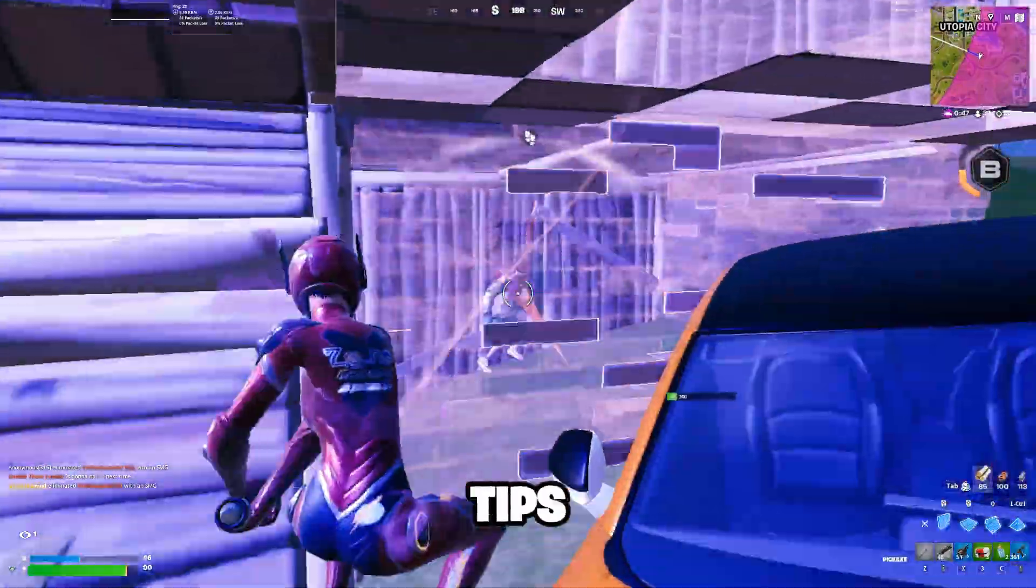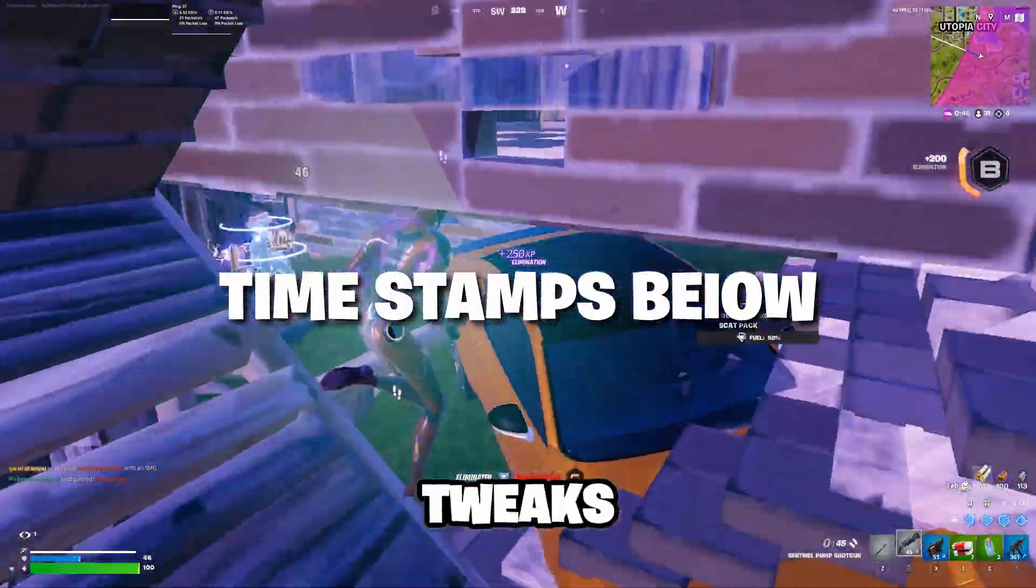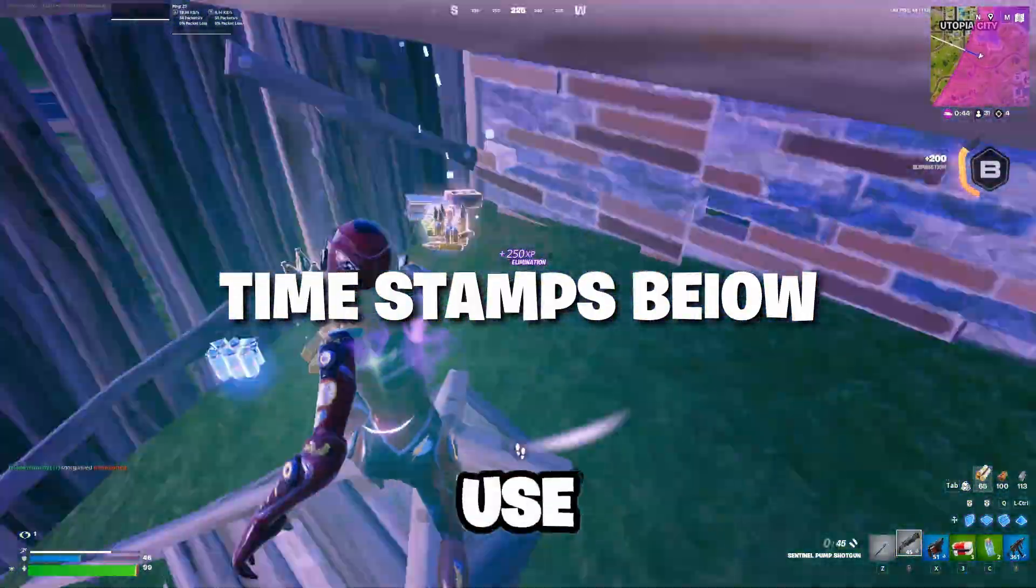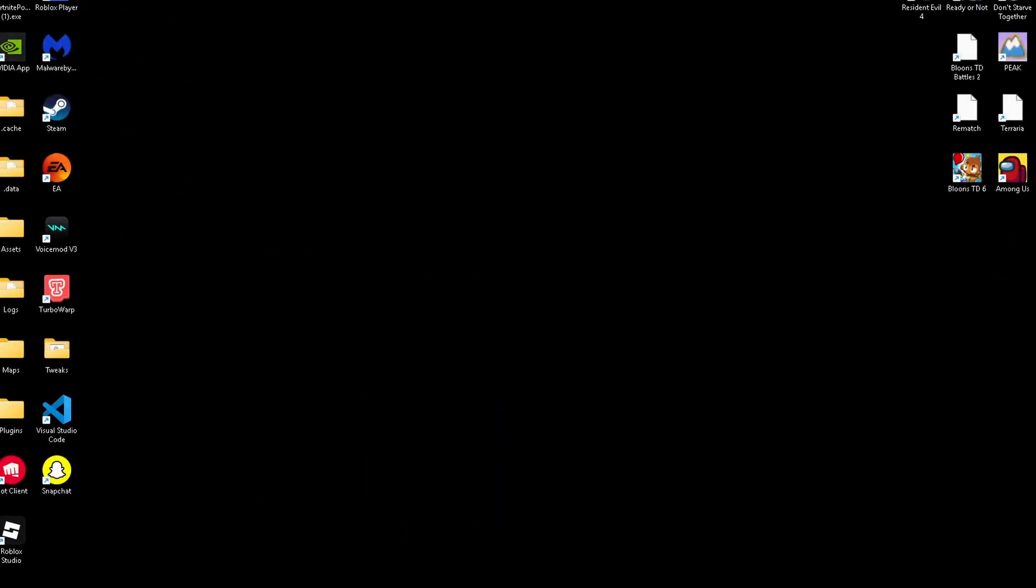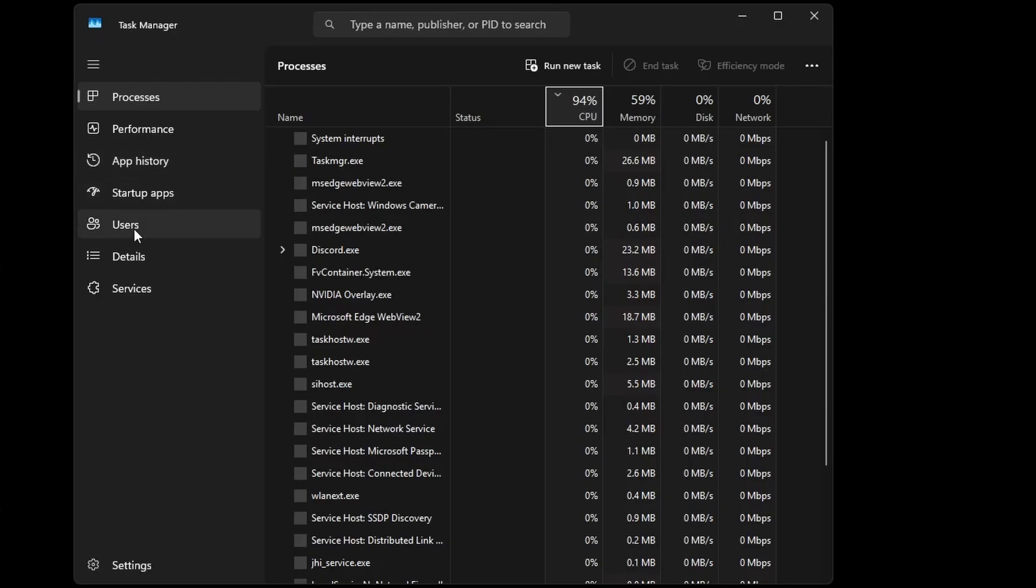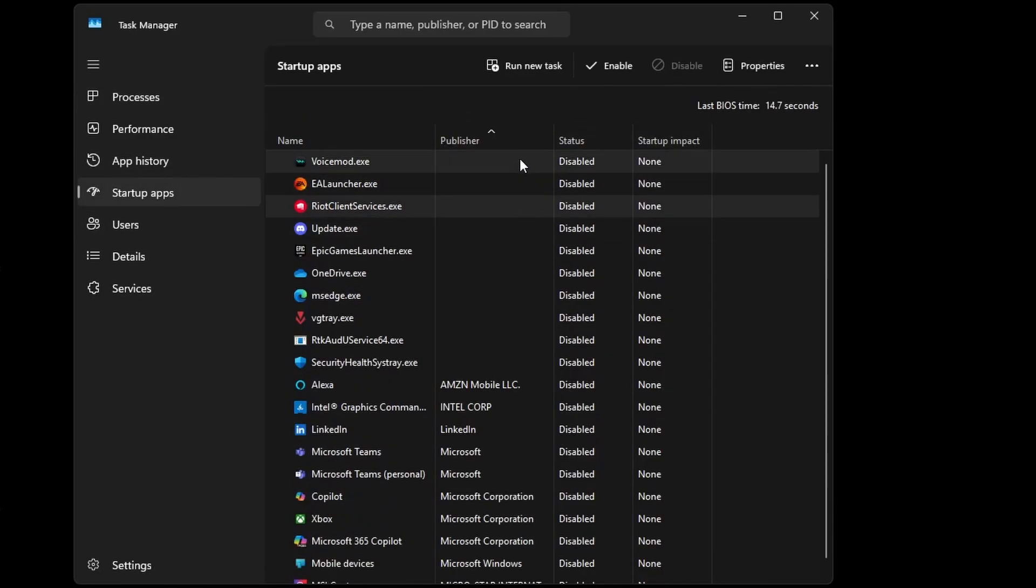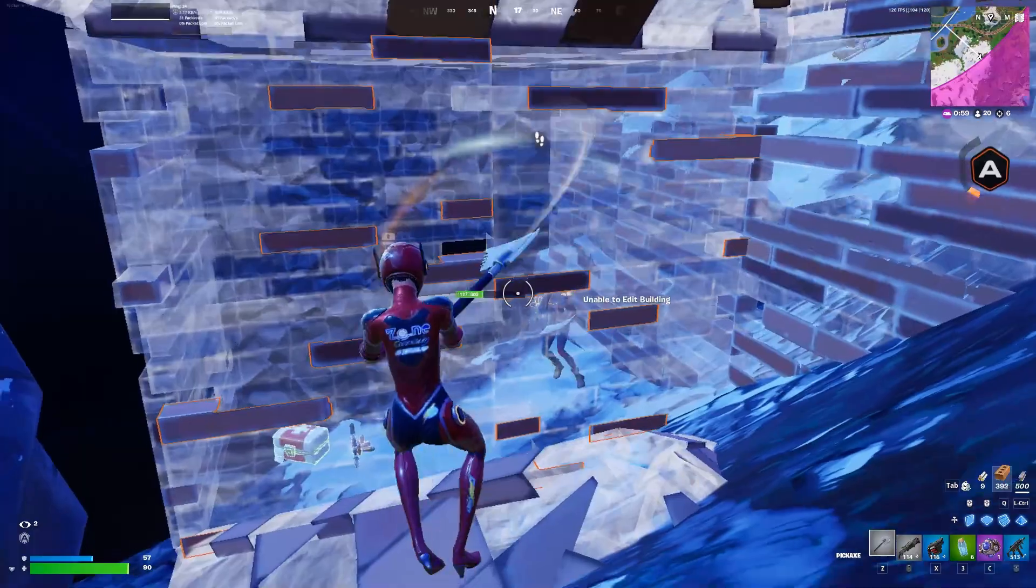We'll also cover Fortnite-specific tips and maybe a few secret tweaks that pros actually use. First, cut down on startup apps. Press Ctrl-Shift-Escape to go to your startup tab and disable anything you don't need. Fewer background apps means faster boot times and more resources for gaming.